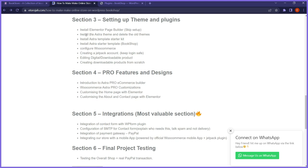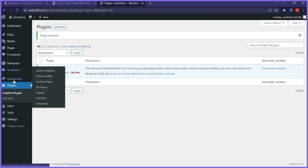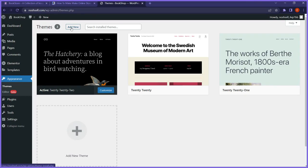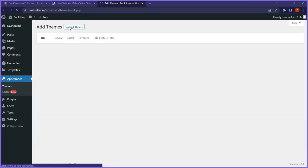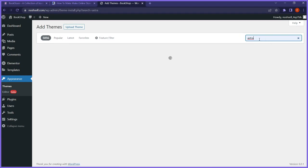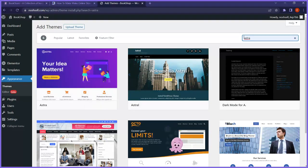After installing Elementor, we'll have to install the Astra theme, which will bring a new style to our website. Let me go to the dashboard, go to appearance, go to themes. We have some built-in default themes. I'll click add new, search for Astra, and install it. Now I'll activate it. It says thank you for installing Astra. I'll delete the other themes we don't need.